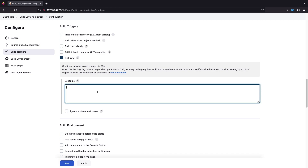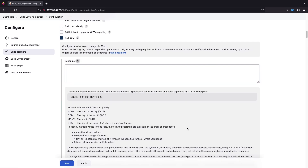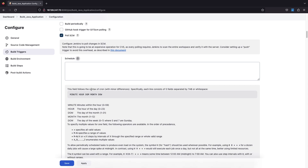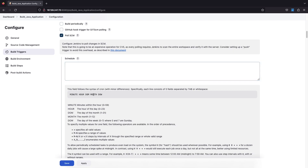If you check Poll SCM, you get a field called Schedule where you can define at which particular schedule this job will poll your SCM. If you click the question mark for help, you need to define a pattern like a cron job. The syntax is: minute, hour, day of month, month, day of week — the same pattern used in cron.